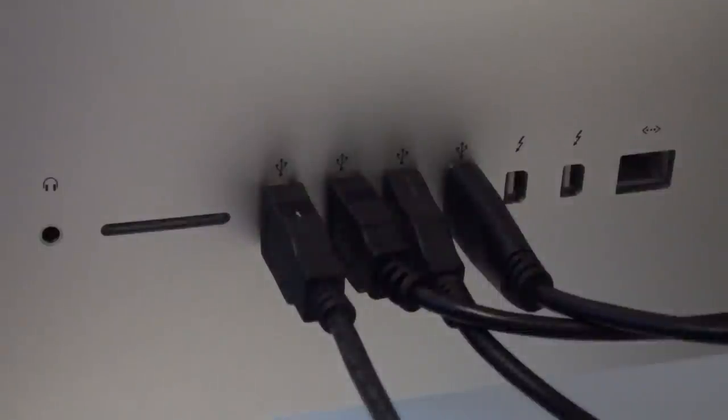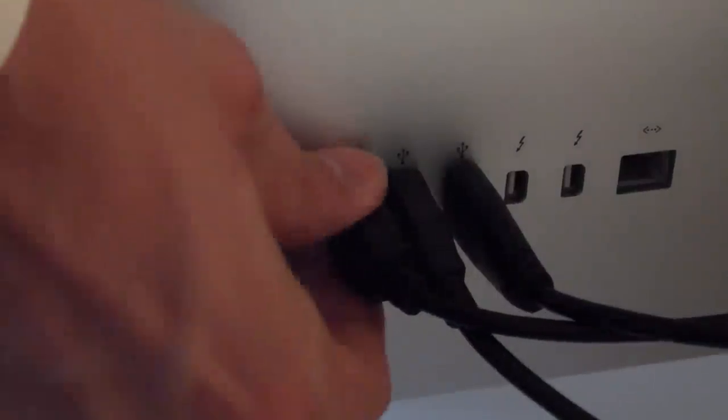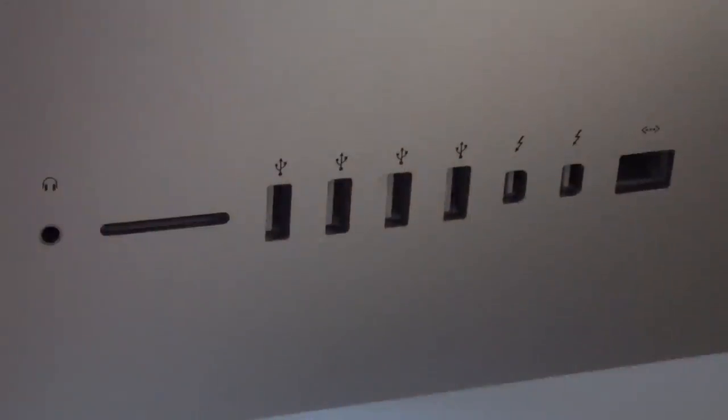And last, be sure to unplug any external devices from your Mac apart from the USB for installation.